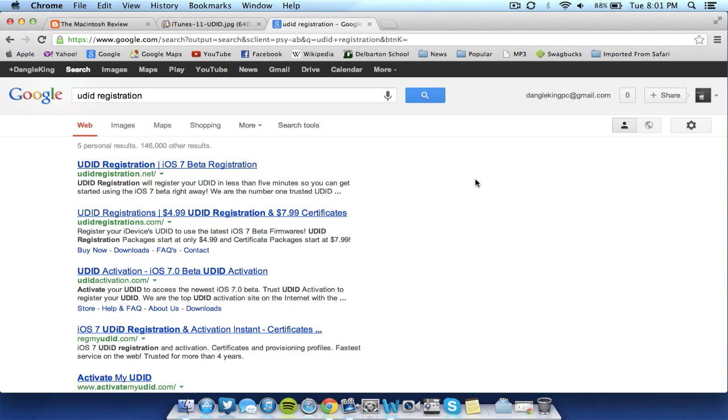And they will activate your UDID registration for you so that you can actually use the future betas and not have to worry about activation issues. And you can install the firmware on your device. So go ahead and make sure that you know that you can have your UDID registered. And Google a UDID registration service or how to register your UDID if you do not have to do that yet.